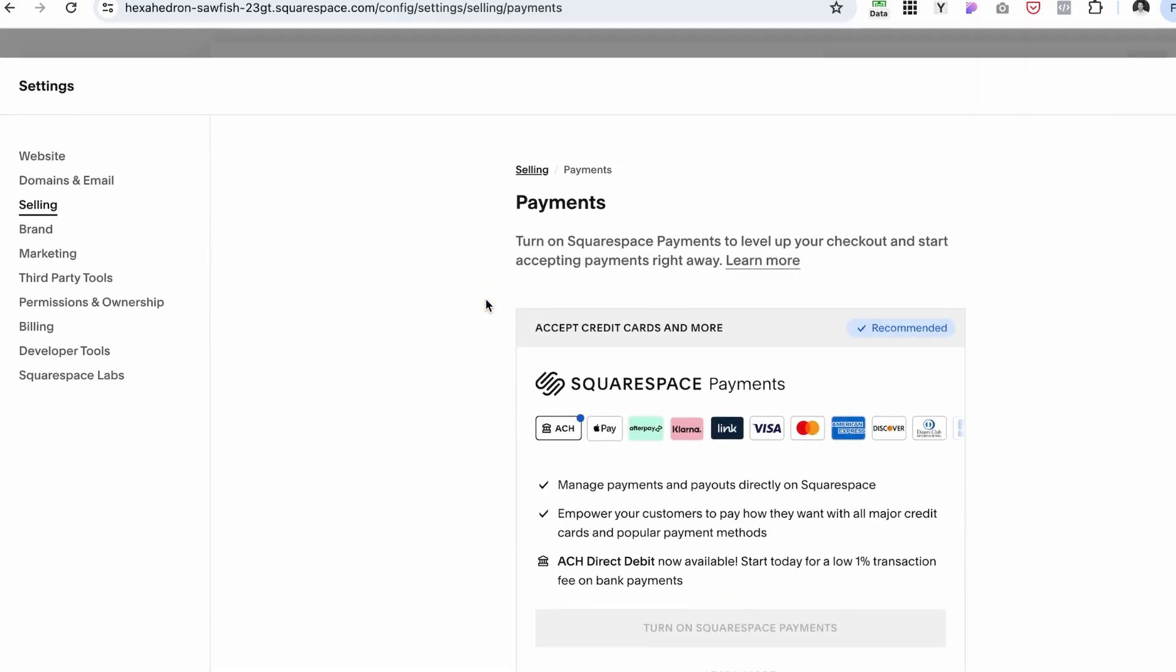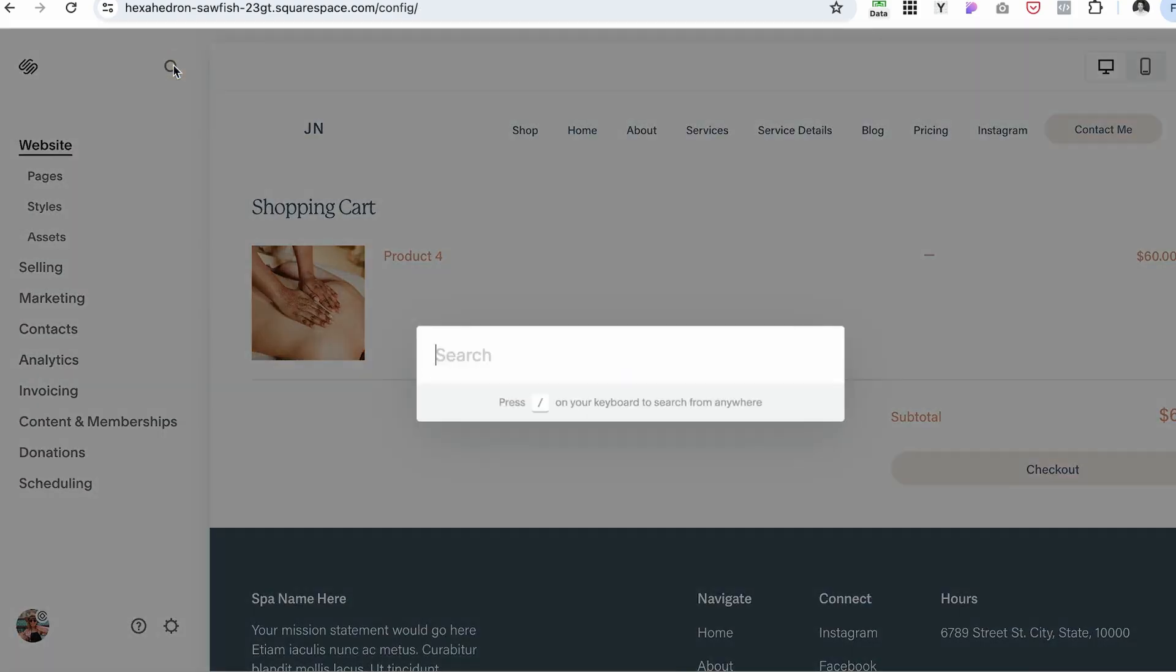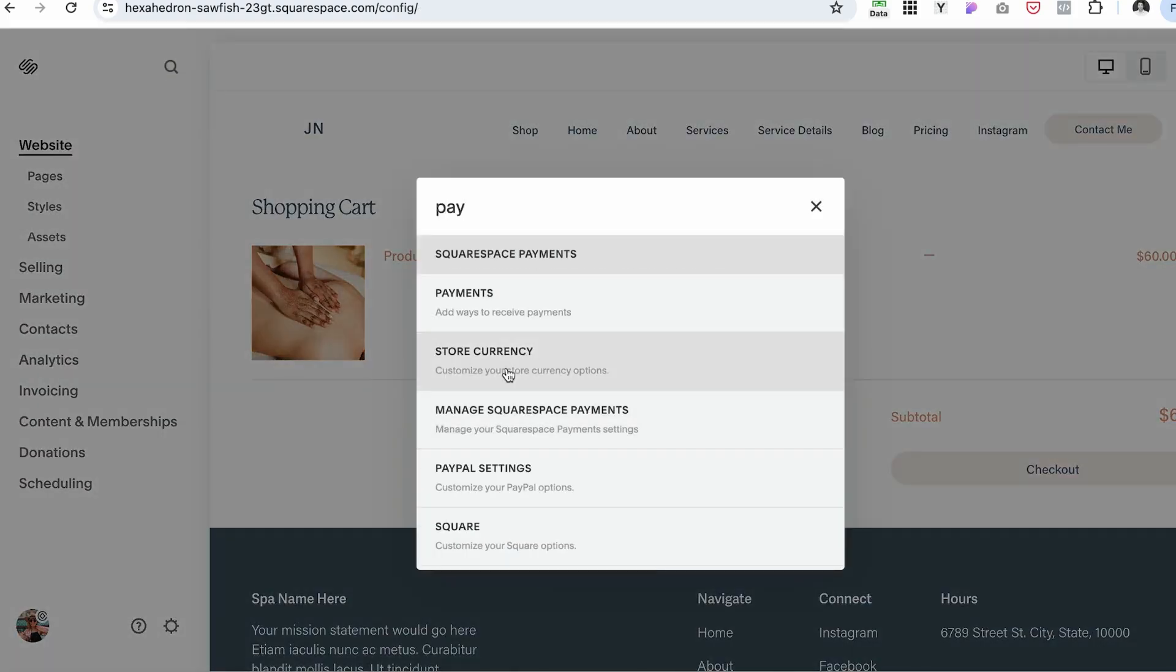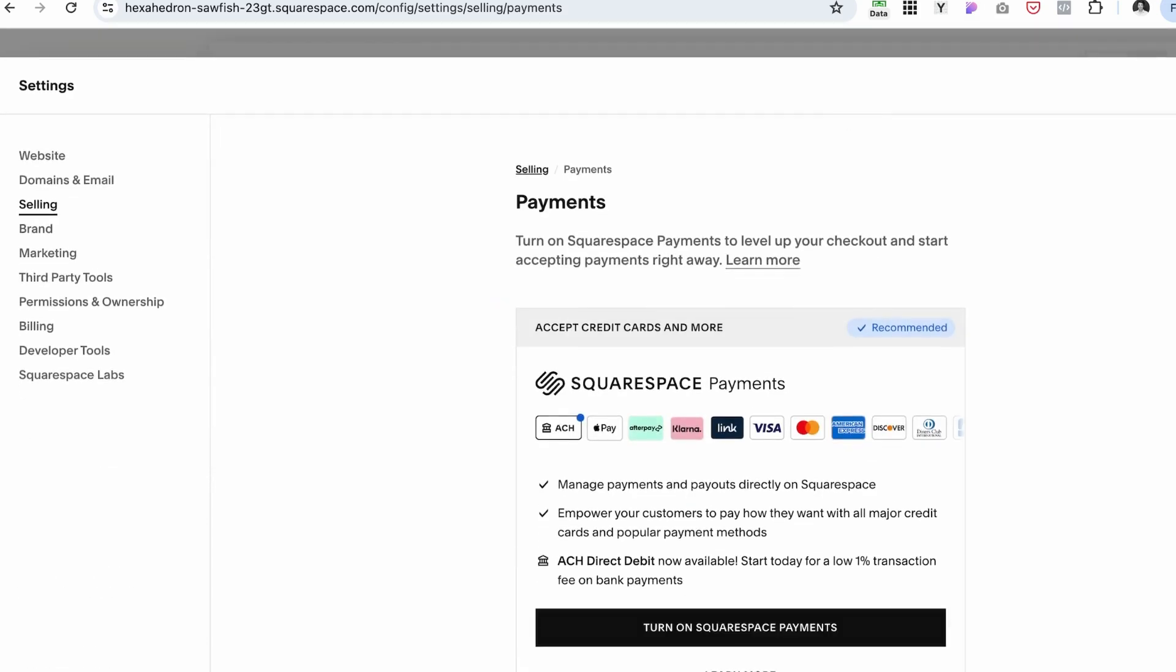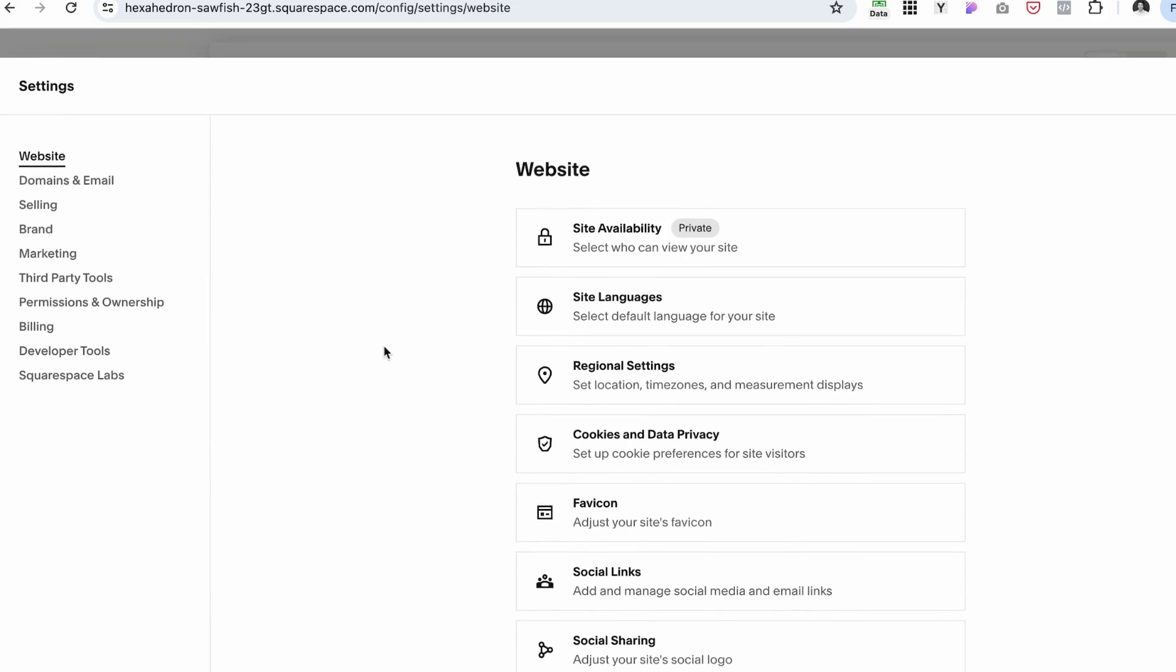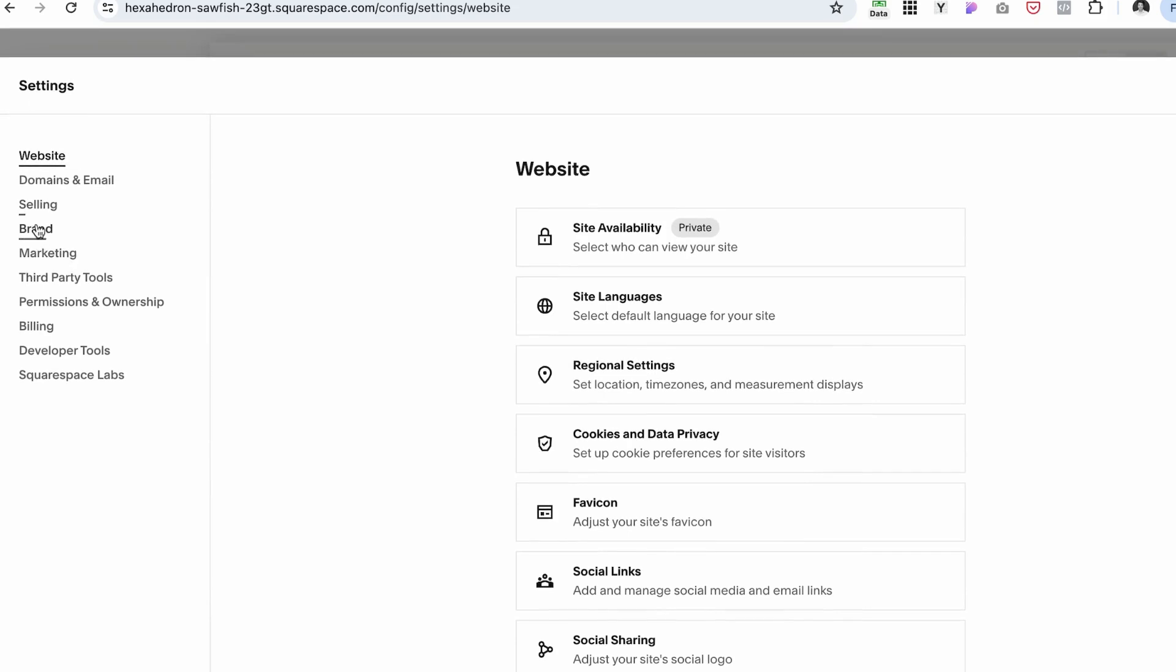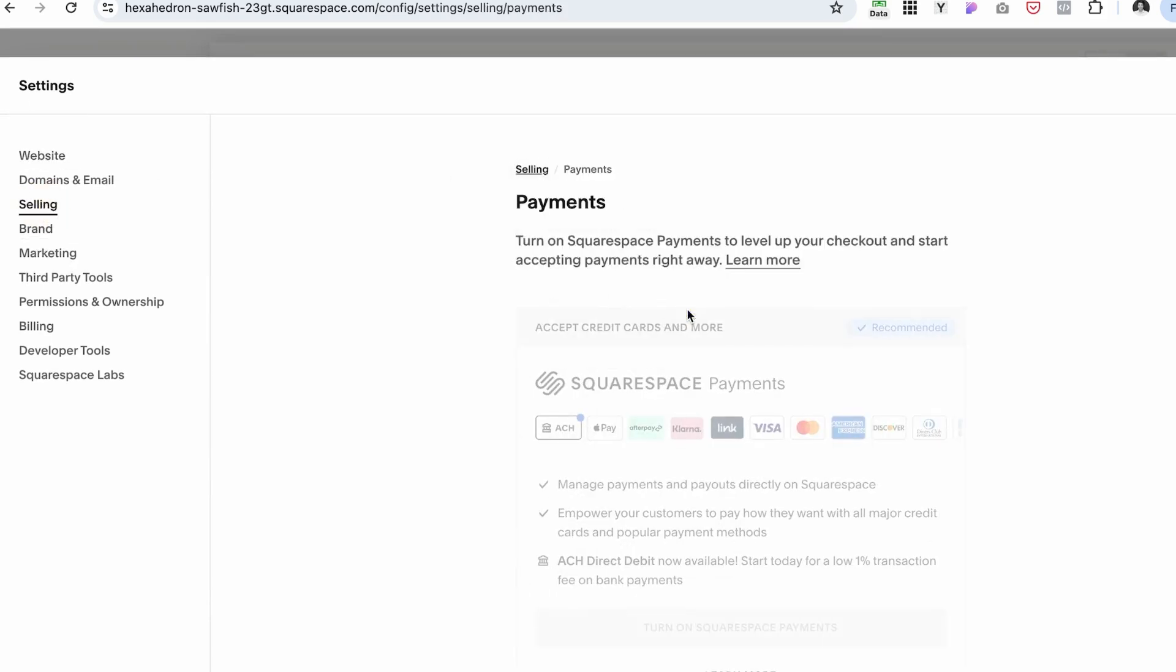Navigate to payments. You can use this icon by typing payments and selecting this one, or you can navigate to this gear icon setting, and then here, click selling and payments.